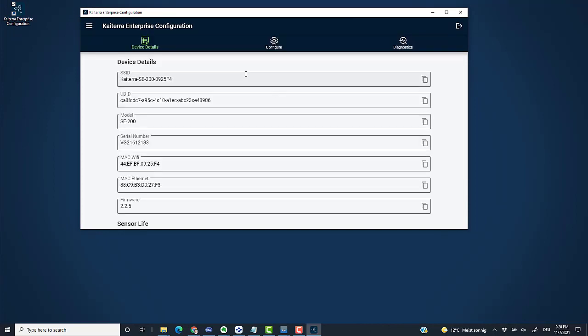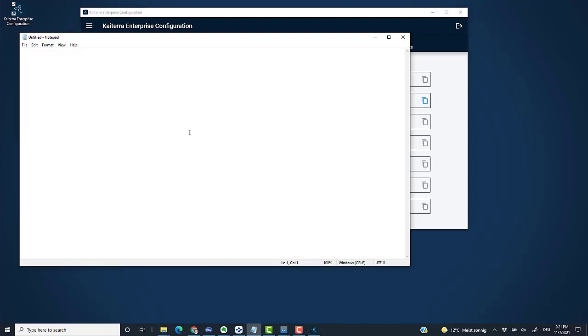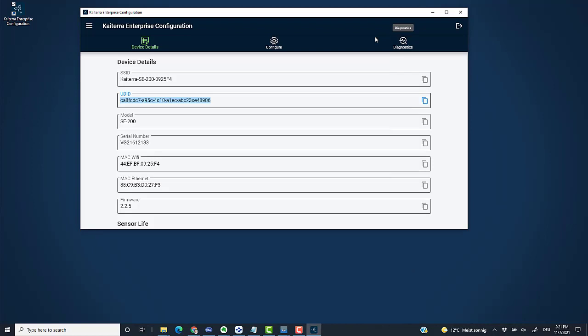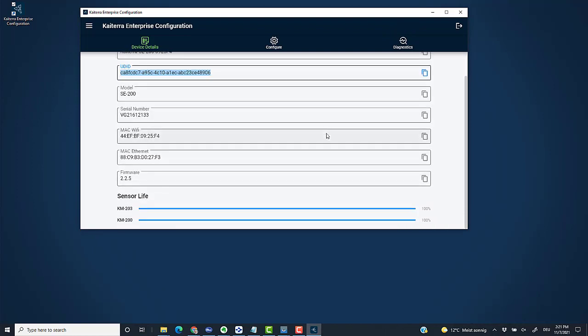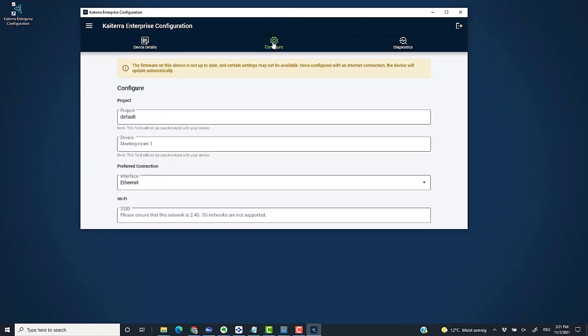One important piece of information I'll need later is this UDID—the device ID of this specific sensor. I copy this ID and keep it in my notepad for the moment. Here's a bit of information about the sensor. It has the two cartridges which are both brand new. That's fantastic.